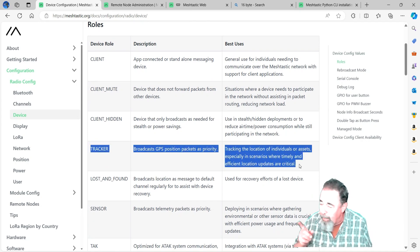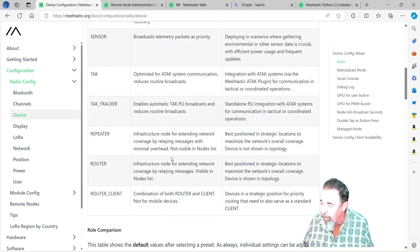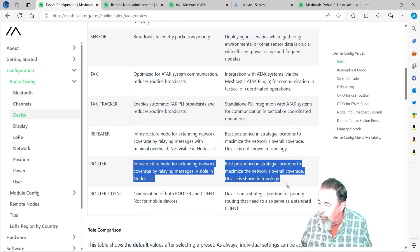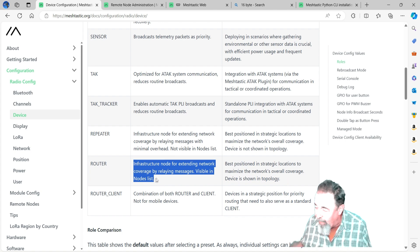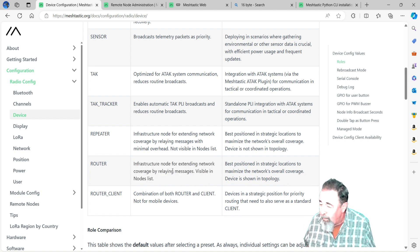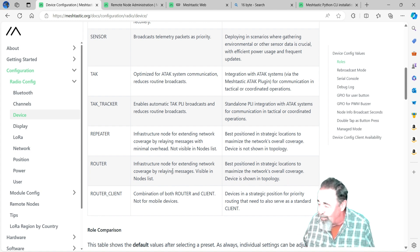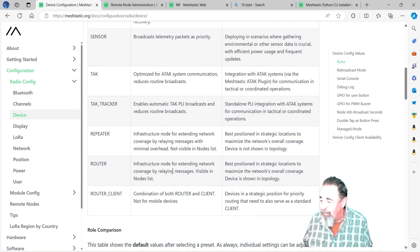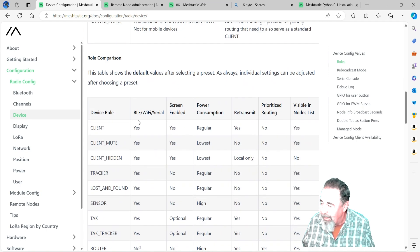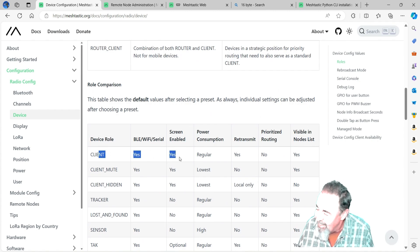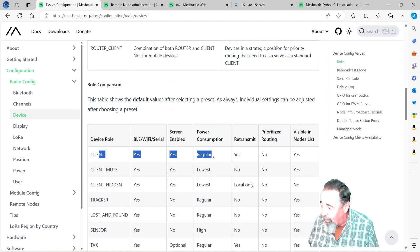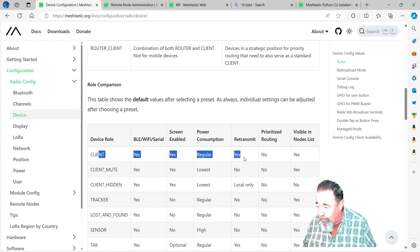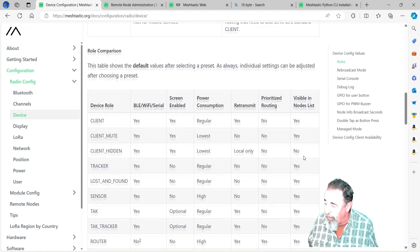Tracker mode - I'm interested in that for my Heltec capsule sensors. I wonder if that'll change their behavior. Down here are the router and router client modes. Looks like router client's the best of both worlds - you'll have the routing priority and all the features of the client. Whereas the router, it's going to switch off the Bluetooth and the display. We'll see that here when we look at the comparison. Client has the Wi-Fi, Bluetooth and serial connection available and the screen is enabled. Power consumption is regular, it retransmits packets, it's not prioritized for routing, and it's visible in the node list.